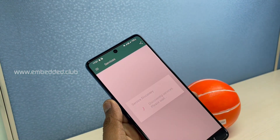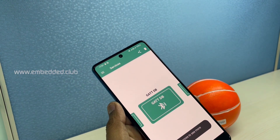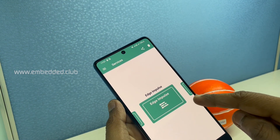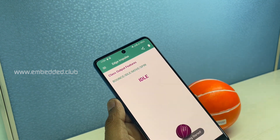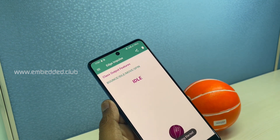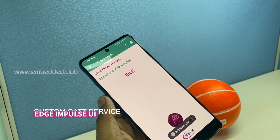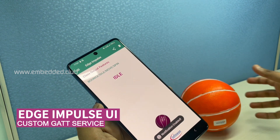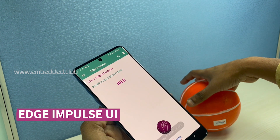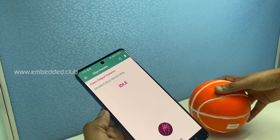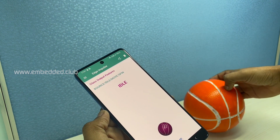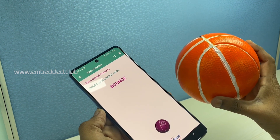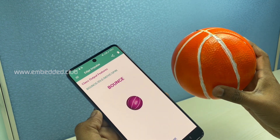Connect to the Air ROC Bluetooth Connect mobile app and open the Edge Impulse service. This custom UI shows the inferencing results with animation effect.